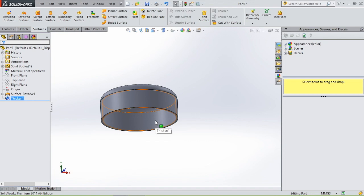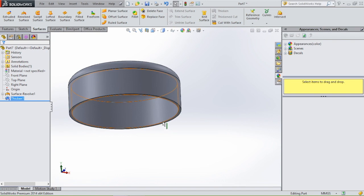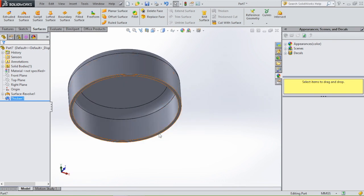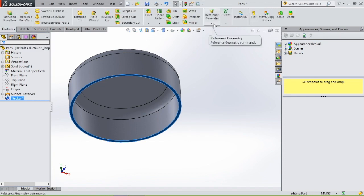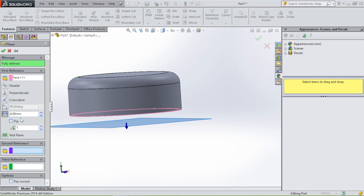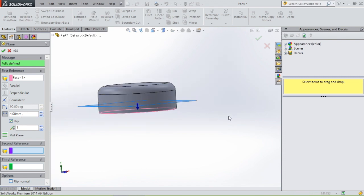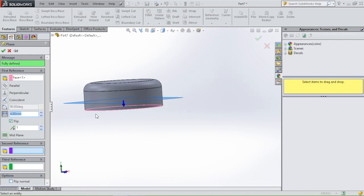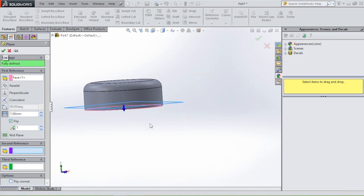The inside of the bottle cap also has screw thread in it — it's different from the bottle itself. Insert a plane to create a spiral: click on this face, go to reference geometry, plane. Flip the plane, and the plane goes up 1.5 millimeters. Click OK, then sketch on the plane.